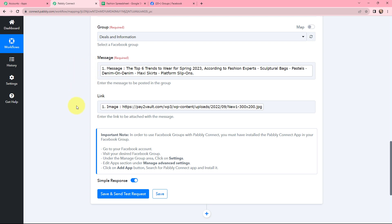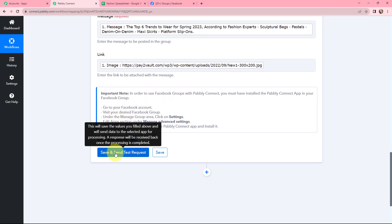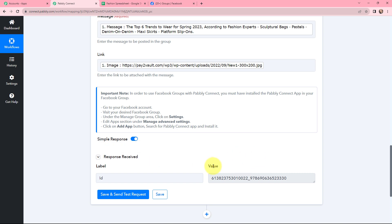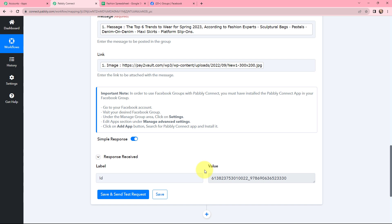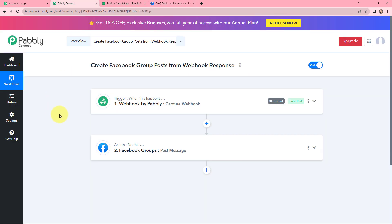If I had added the data manually, then whenever a new row was added or updated, these fields would not have been updated and the workflow would have got stuck. An important note: in order to use Facebook Groups with Pabbly Connect, you must have installed the Pabbly Connect app in your Facebook group. I have already installed it. So now I will click on Save and Send Test Request. An ID is received in response — that means this is a positive response. I will take you to my Facebook group, and here you can see the message along with the image. This integration and automation was successful.